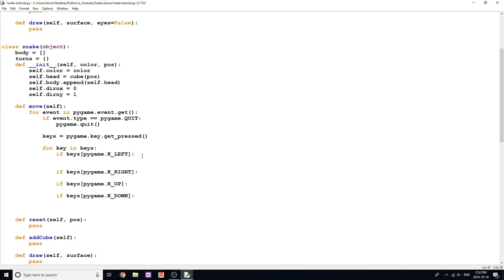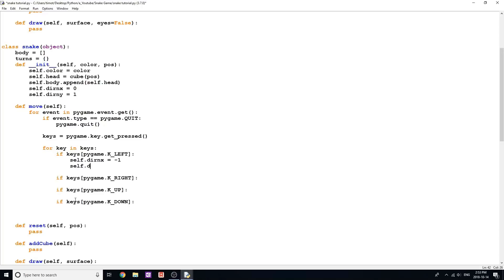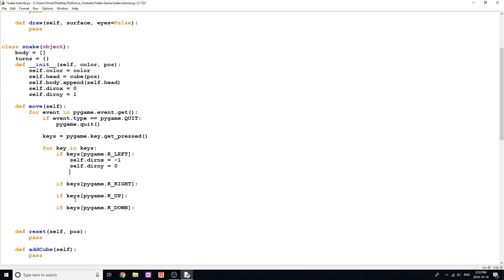So now what we're going to do is change the direction according to what key we click. If we're going left, that means our x has to be negative, because the way coordinates work in Pygame is the top left-hand corner of your screen is zero, zero. So if we want to be moving left, we should be making our x negative to move more towards zero. If we want to move right, we make our x positive, which would be one in this case because we're just going to move one cube at a time. Same thing with the y — it's kind of weird in Pygame how the y works, because the more y you add, the further down you go. So for left, we're going to say self.turn_x equals negative one and set turn_y equal to zero, because we don't want to be moving in two directions at once and going diagonally.